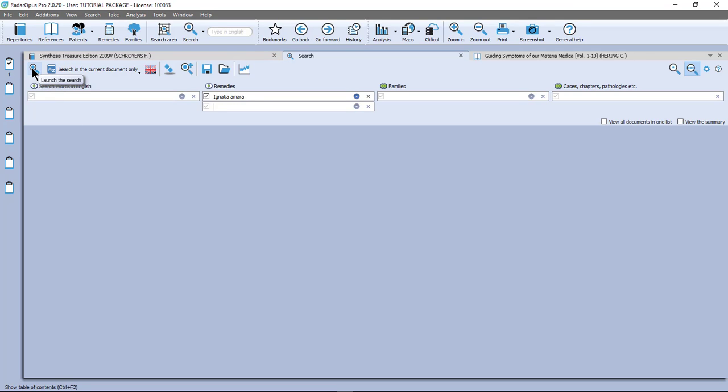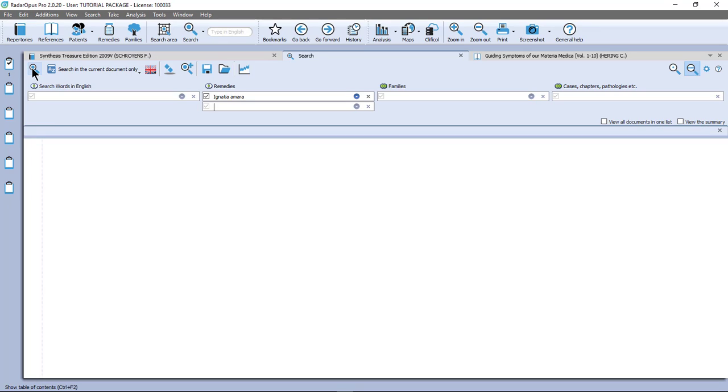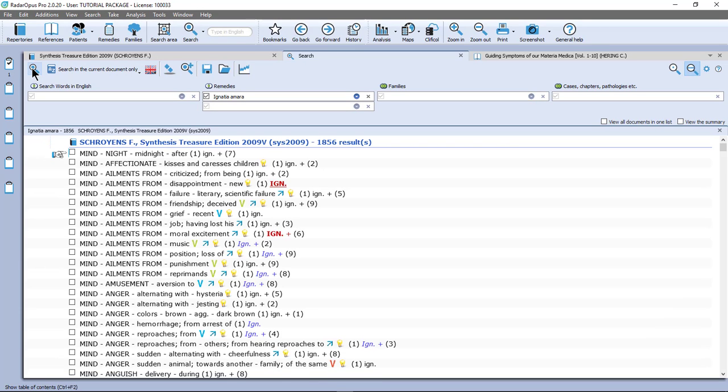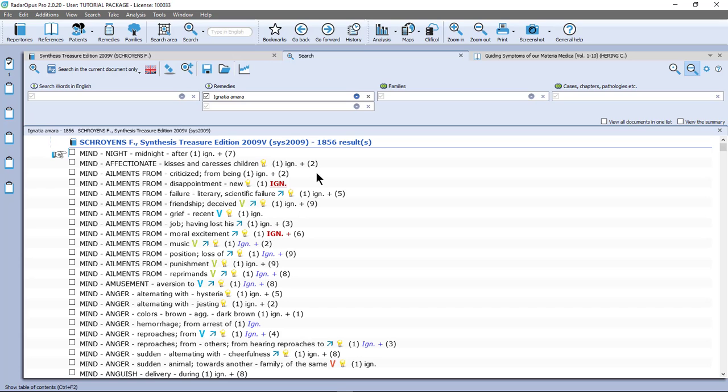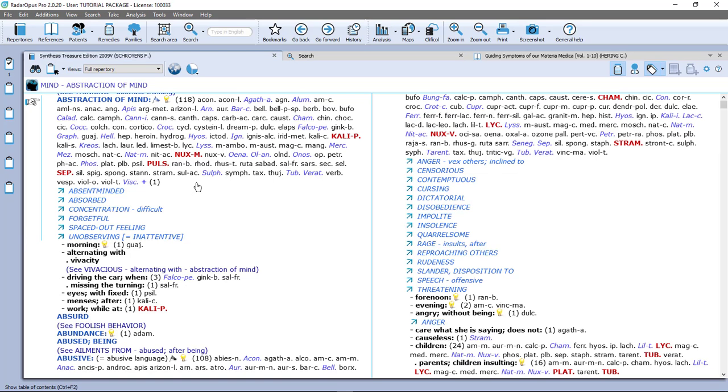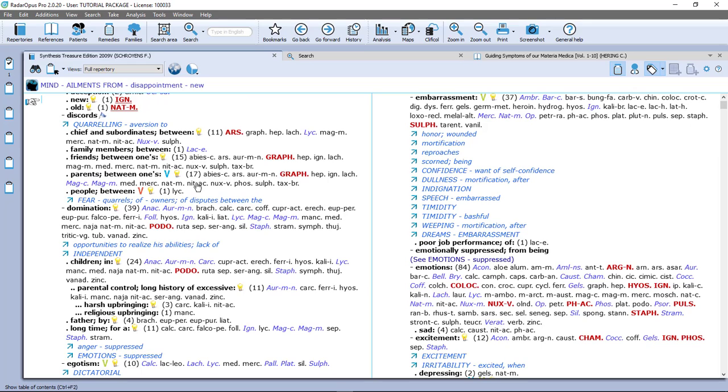And now you see I have found here 1856 rubrics where Ignatia is found in rubrics which do not have more than 10 remedies. I double click on one and I am in the repertory.